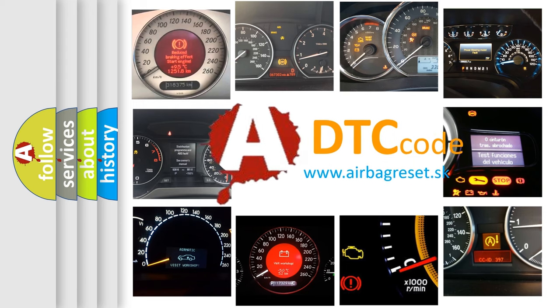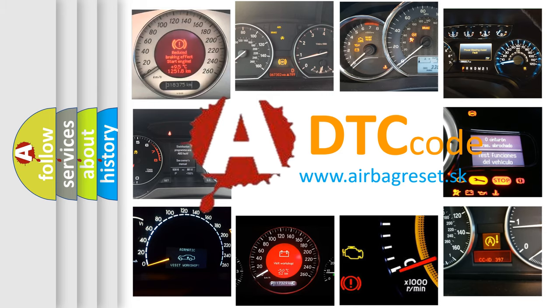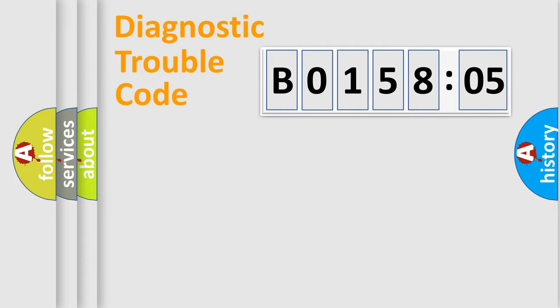What does B015805 mean, or how to correct this fault? Today we will find answers to these questions together. Let's do this.